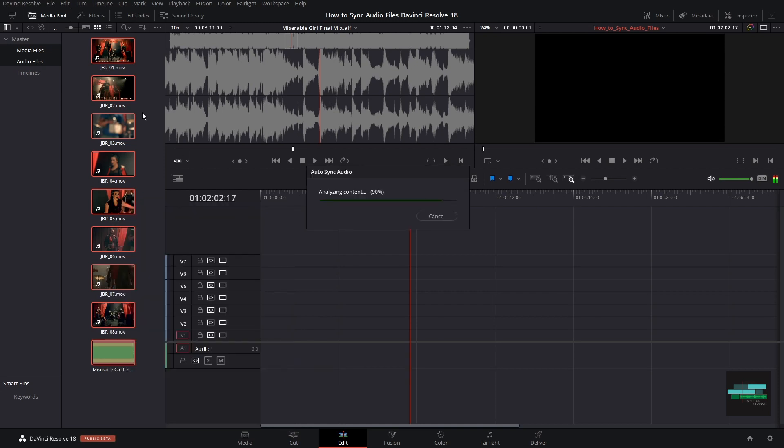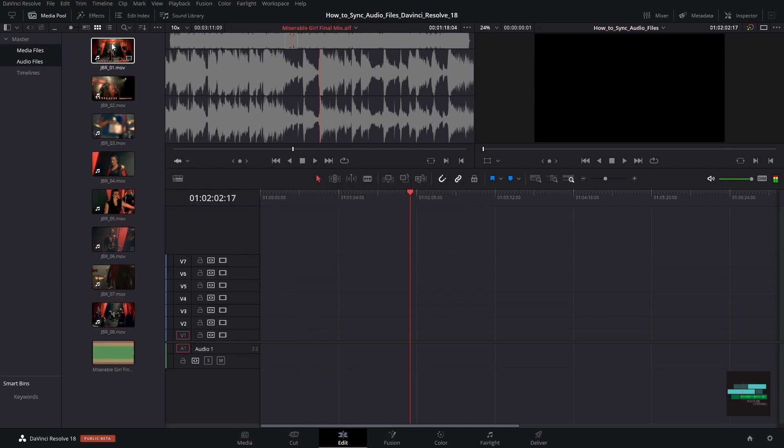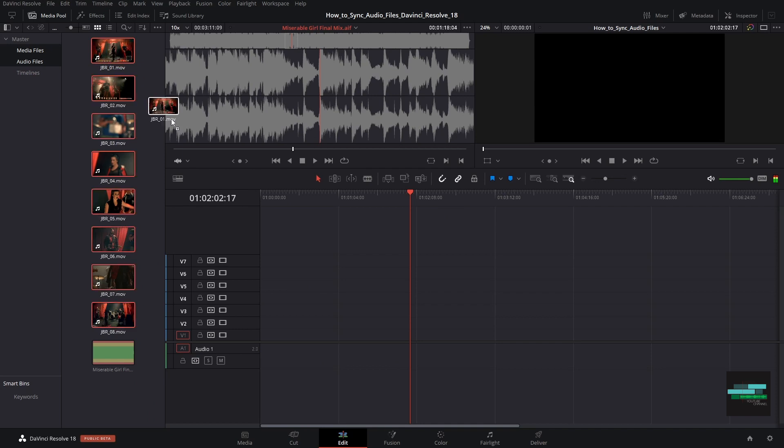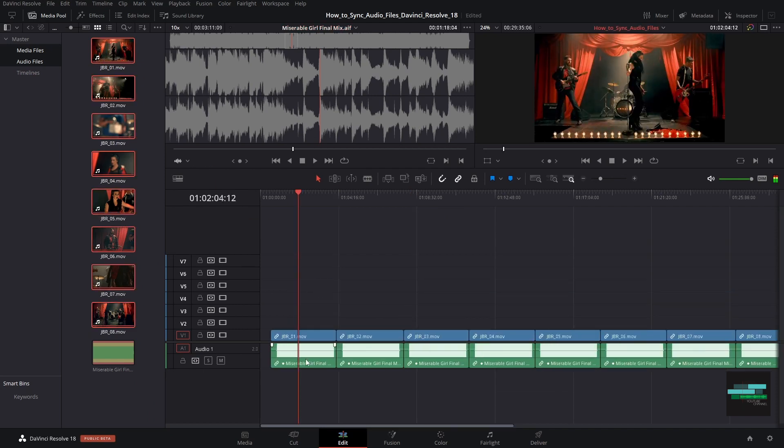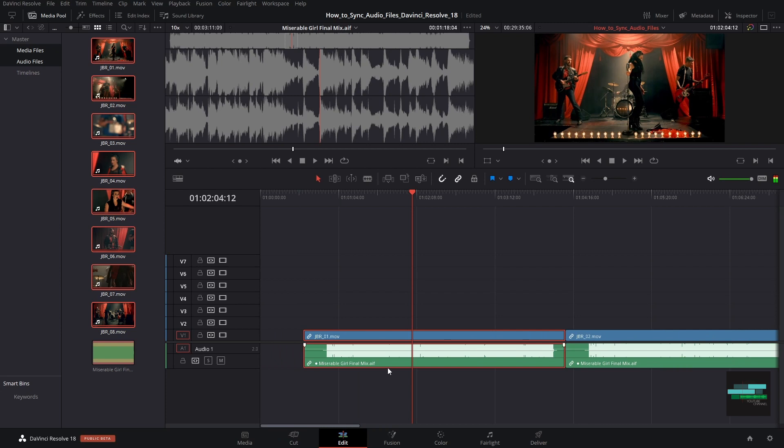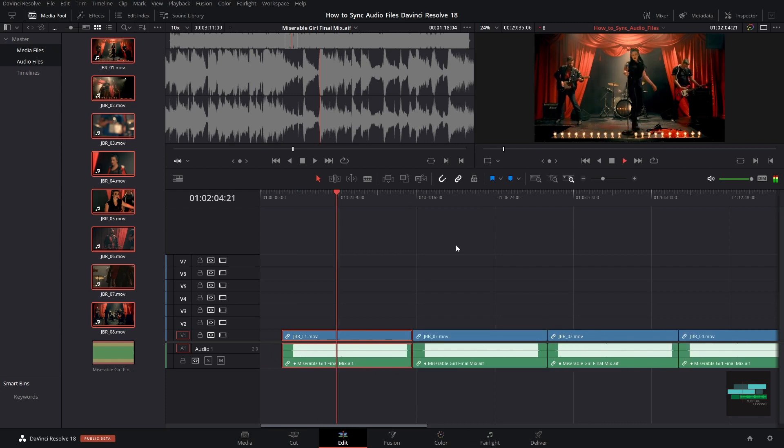In this option the software will replace the original audio from the clip and put the audio from the final mix. If we pull the clips into the timeline they all have the final mix track instead of the camera audio.